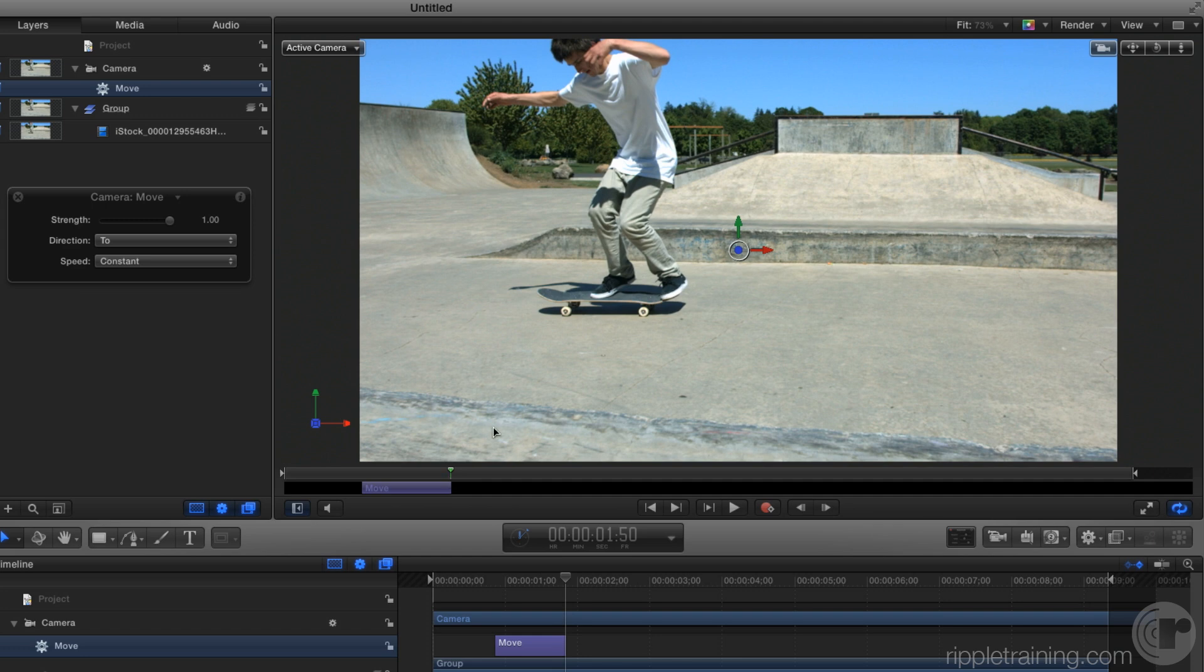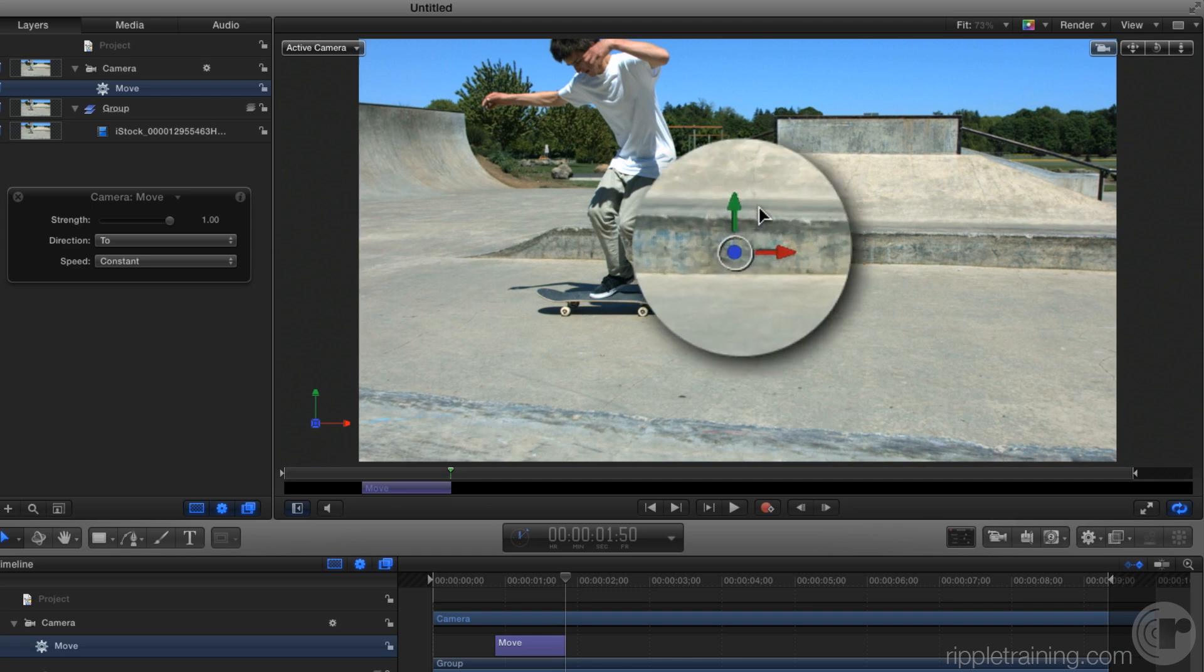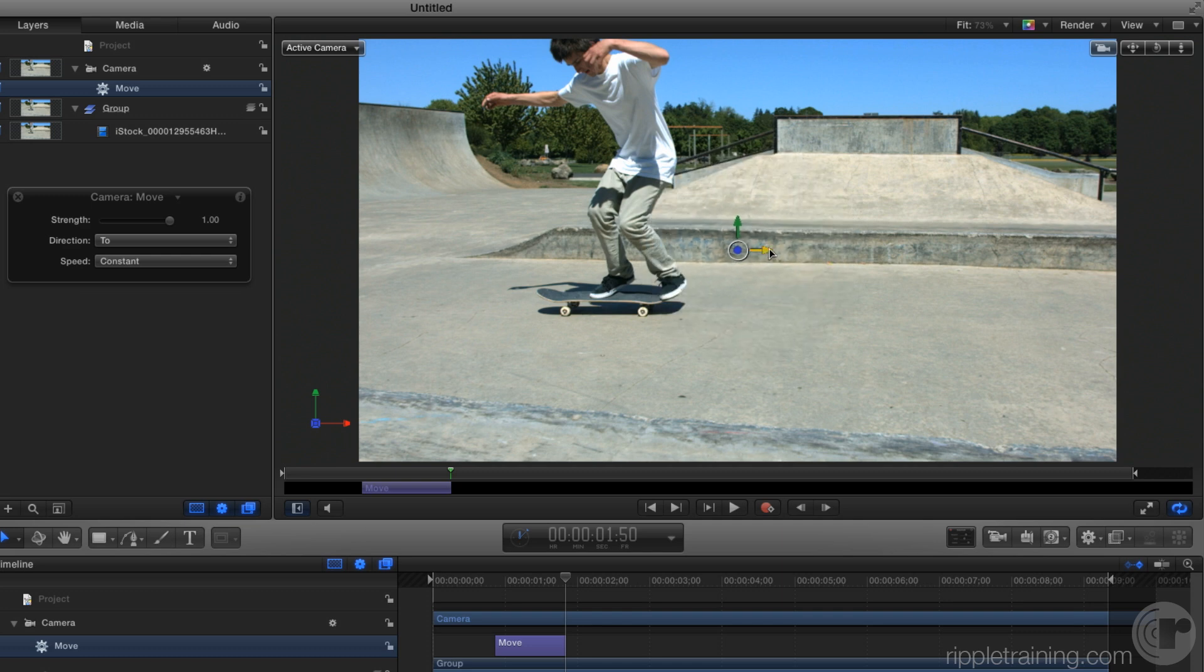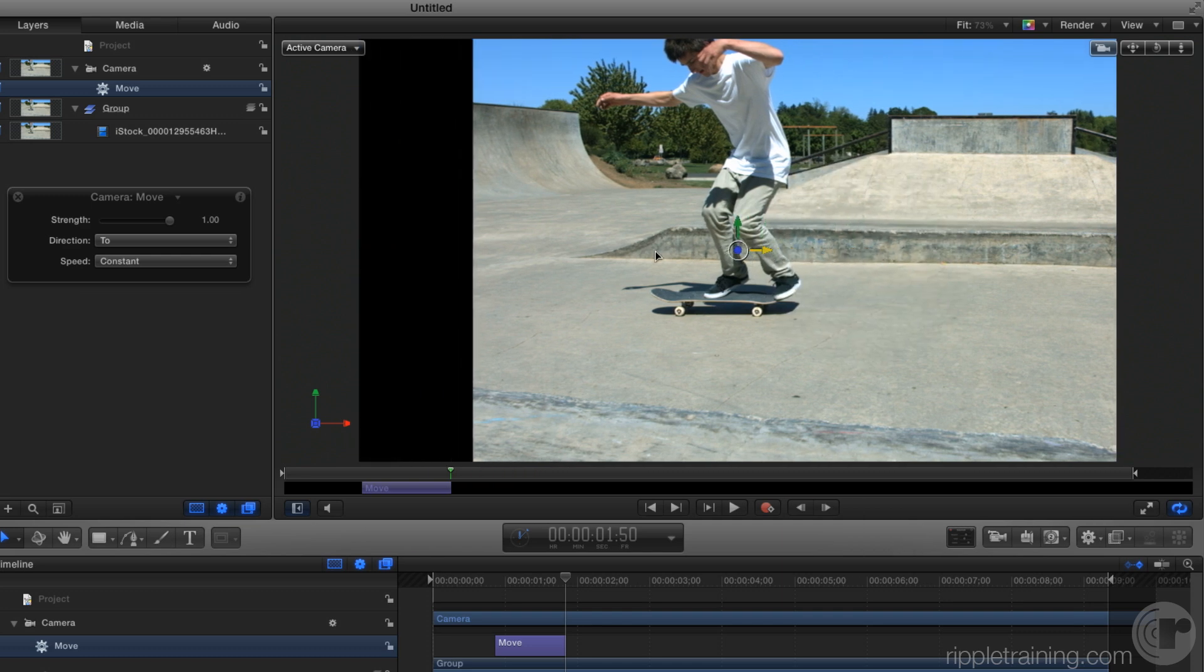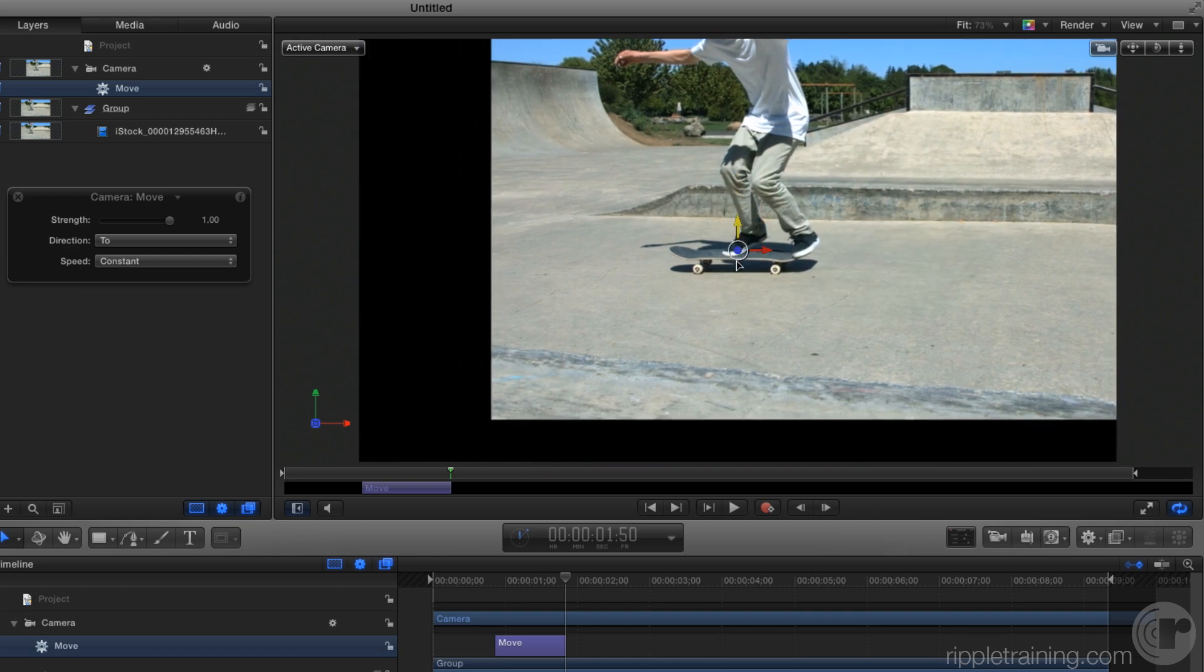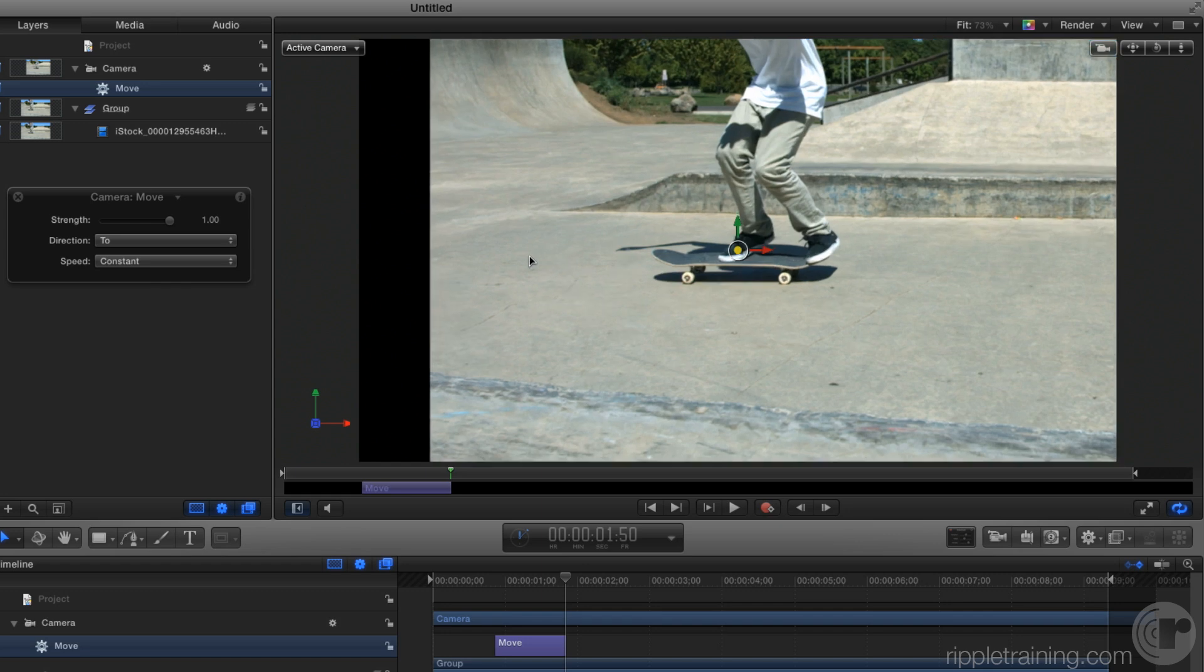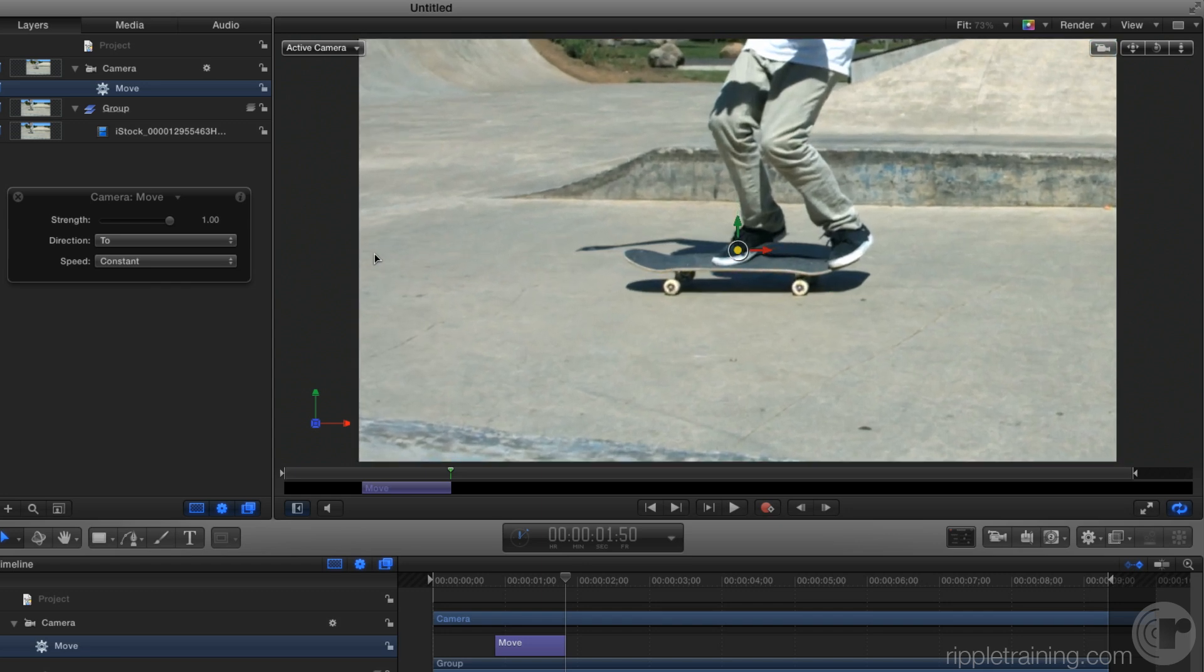Now all we need to do is use this control in the middle of the canvas to determine where we want to move the camera. So I'm going to move over and down to focus on the skateboard and then I'm going to drag on this blue dot which is actually the Z arrow pointing right at us to zoom into the shot.